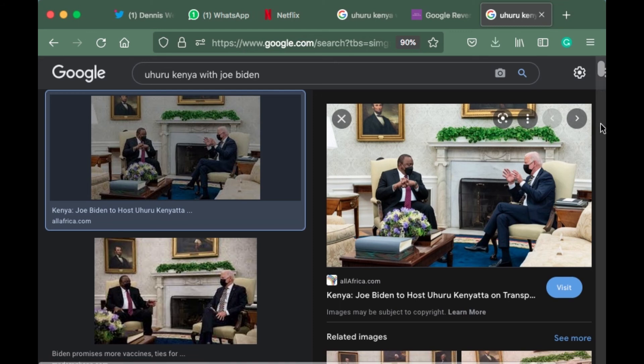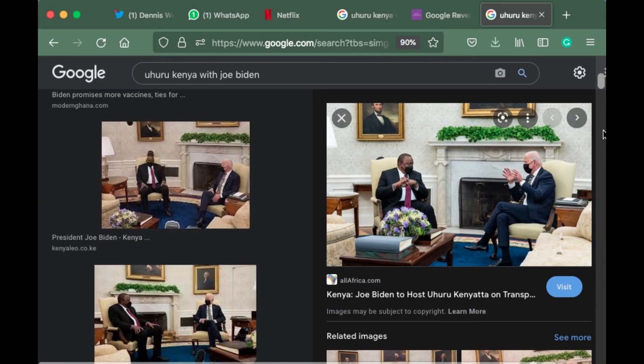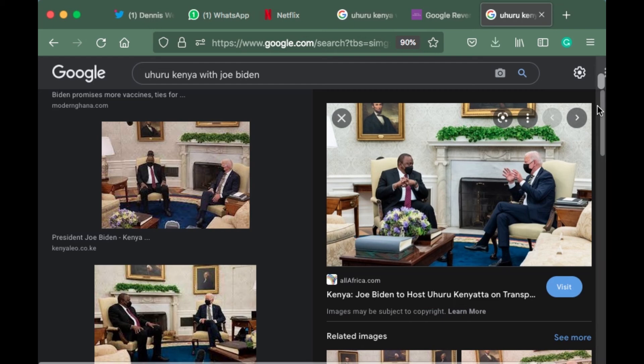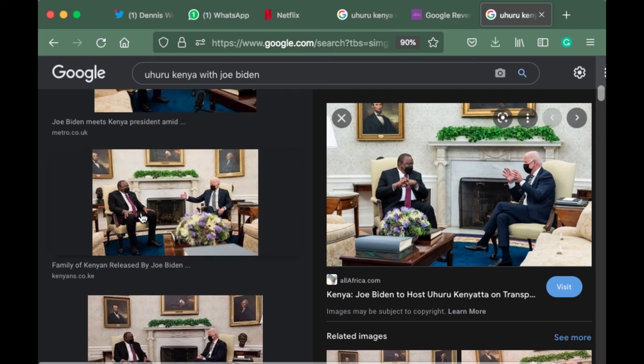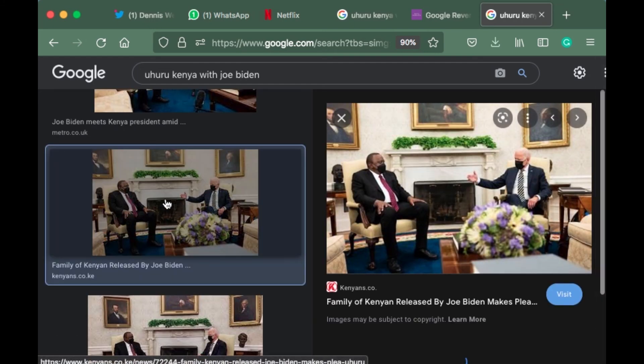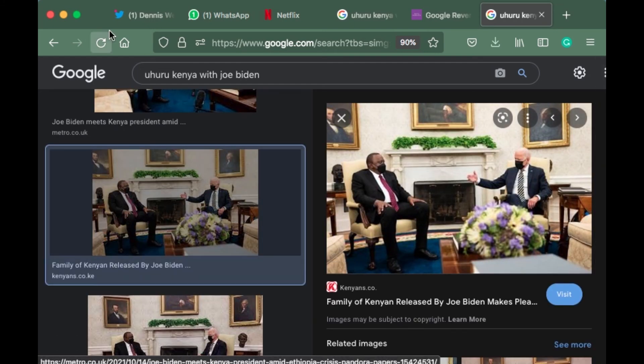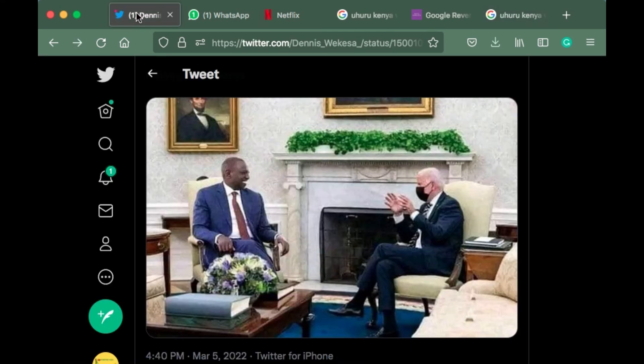So which one is fake? If you want to know, this one has many angles of the president sitting in different positions, and the pictures are clearer. But if you look at this picture here, it's a bit blurry.